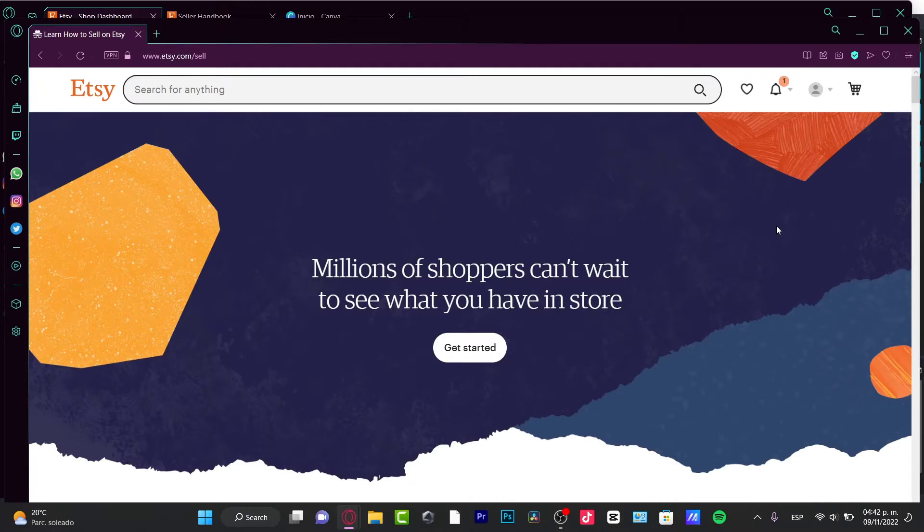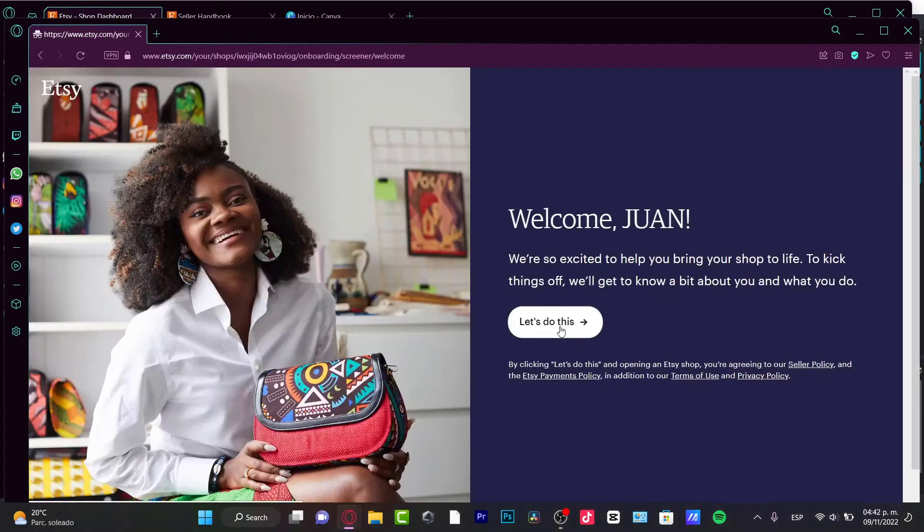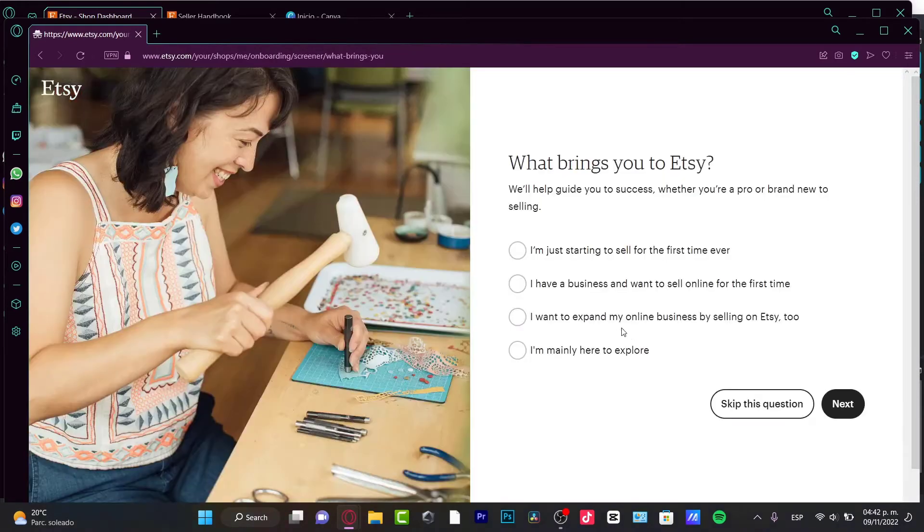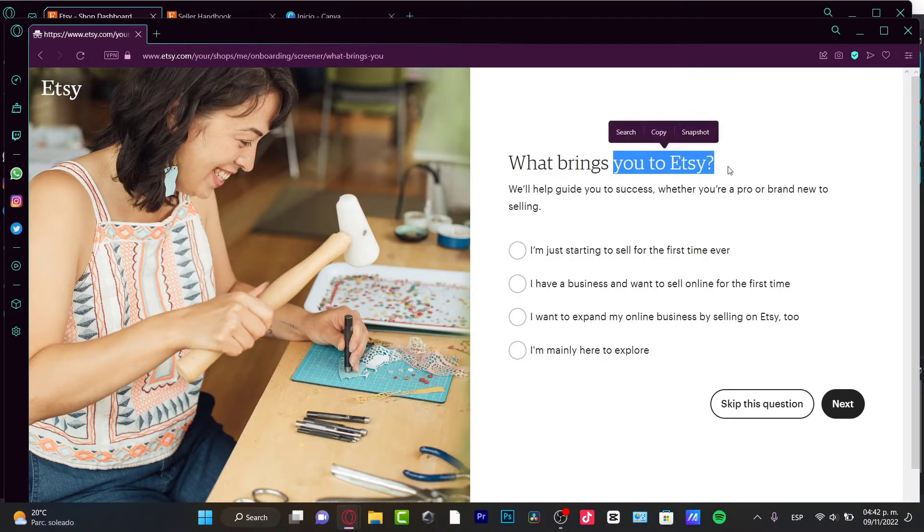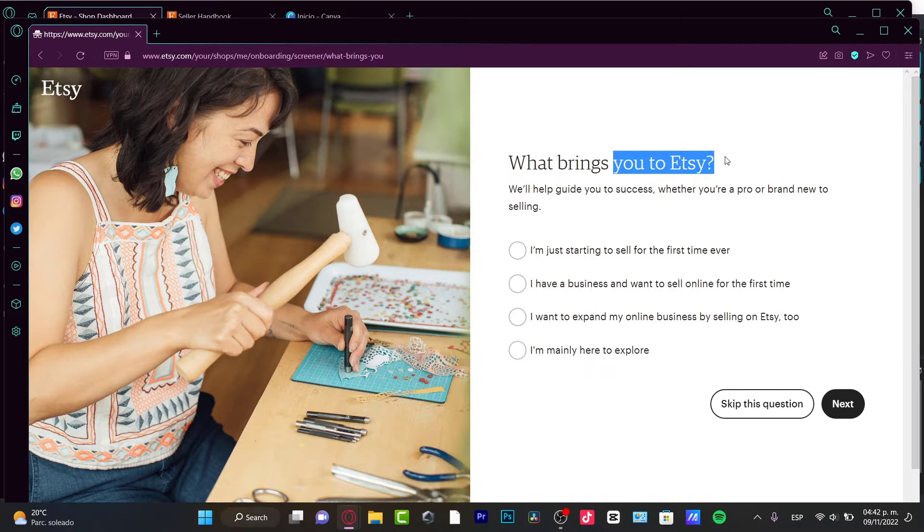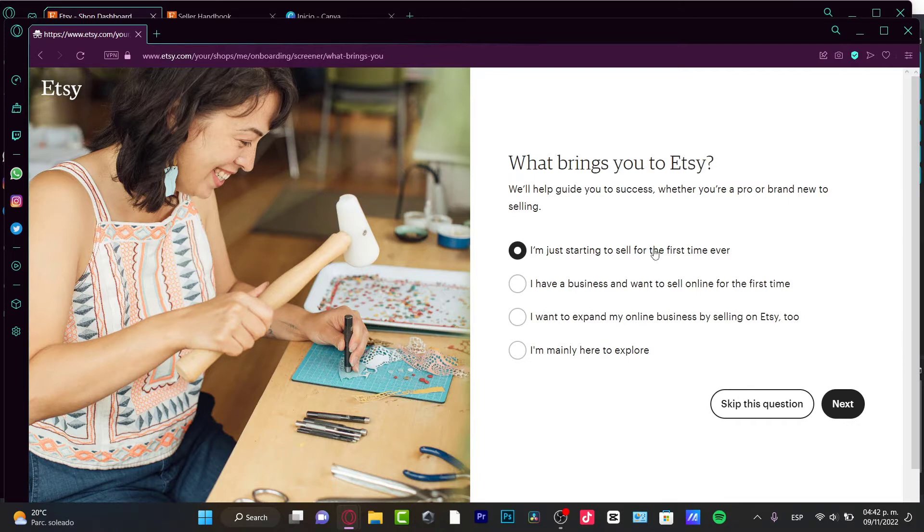Now the last part you need to do in order to start selling here on Etsy is hitting Get Started. Here you want to choose Let's Do This. It's going to ask what's bringing you to Etsy - I want to assume we're all here because we want to start selling for the first time ever.